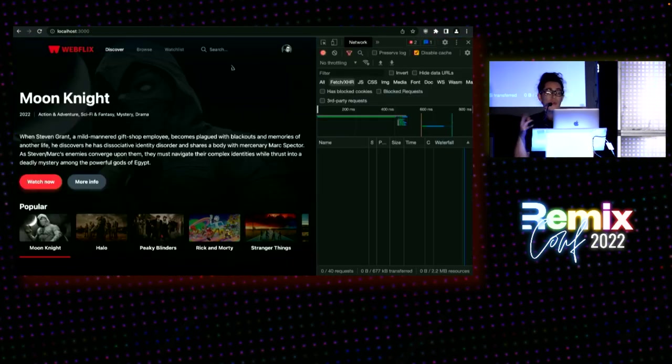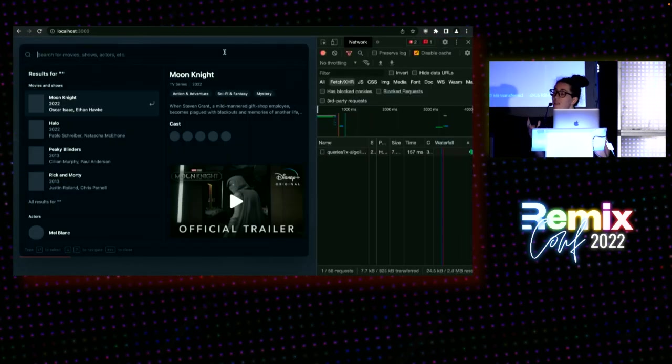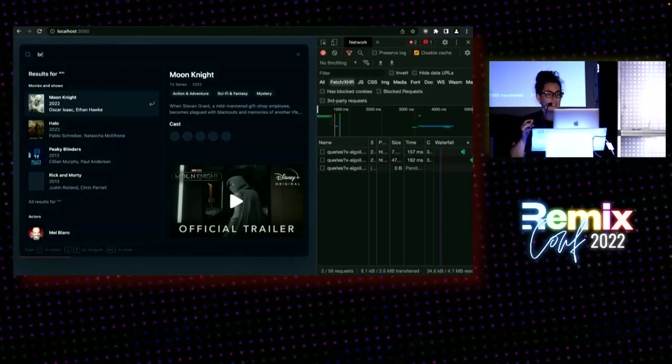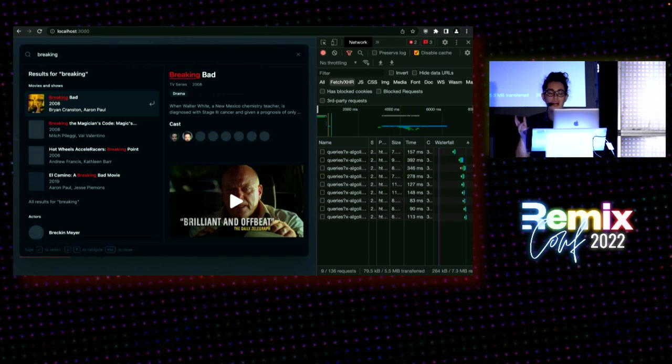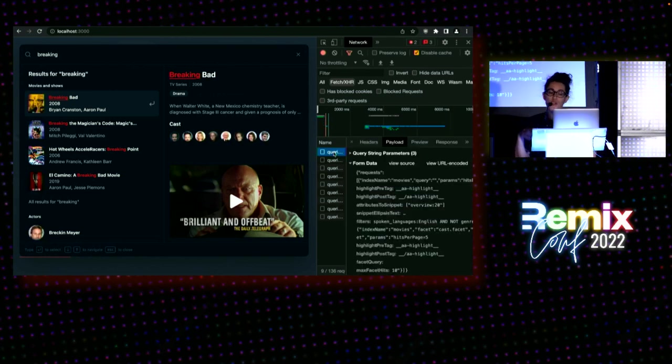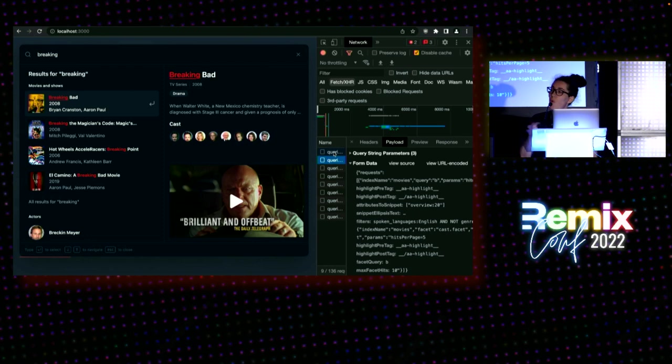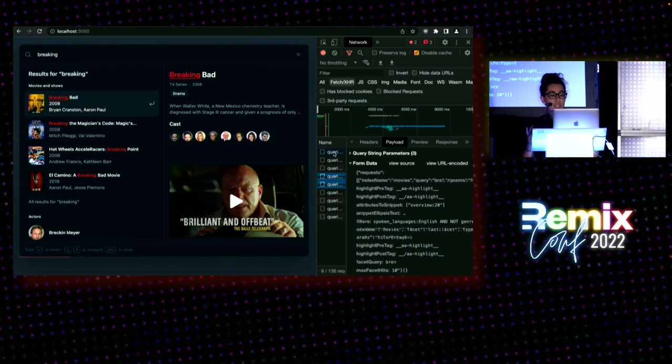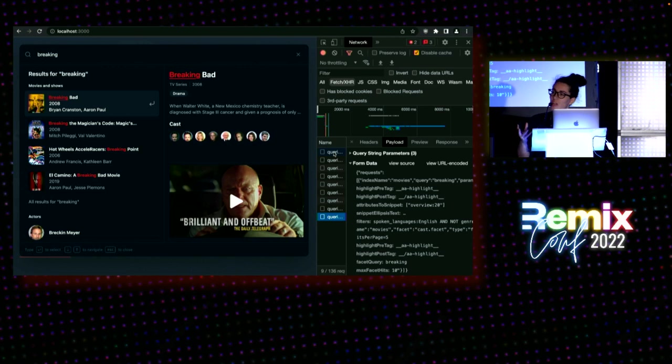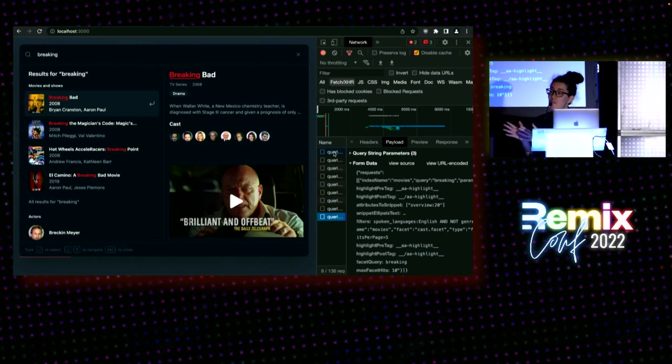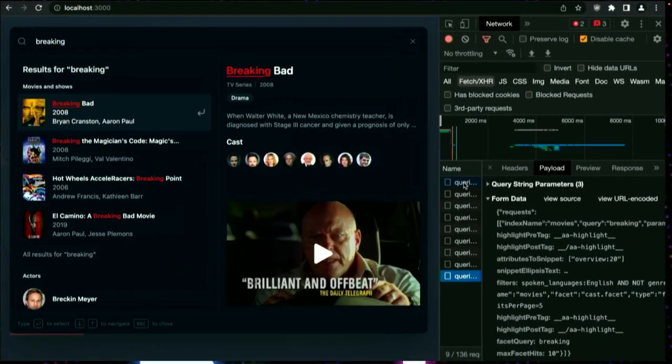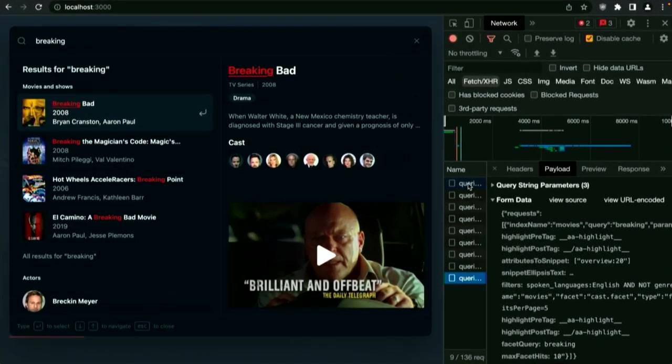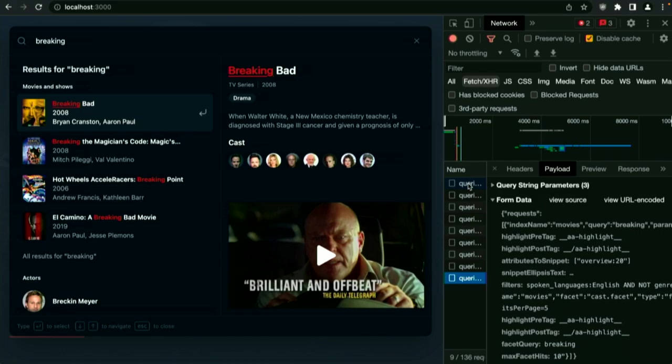With Algolia, one thing to know is that all searches happen client-side. Every keystroke triggers a network request. The engine is optimized for receiving many search queries in a short time span and delivering instant results. No need to debounce. You don't debounce with Algolia. You get a delightful experience that answers faster than you can even think.